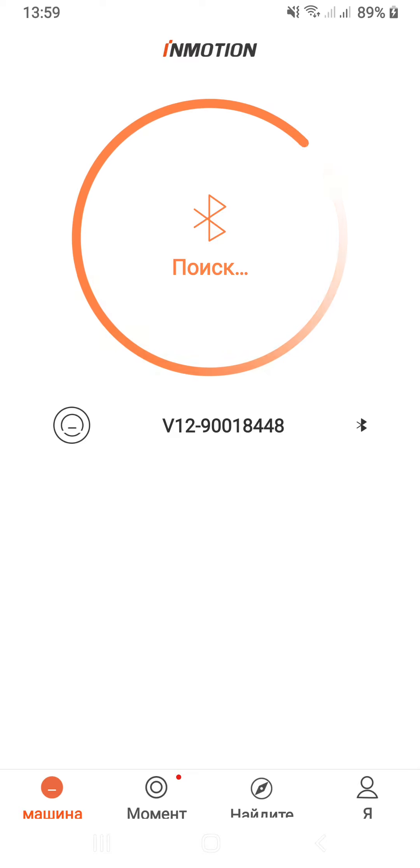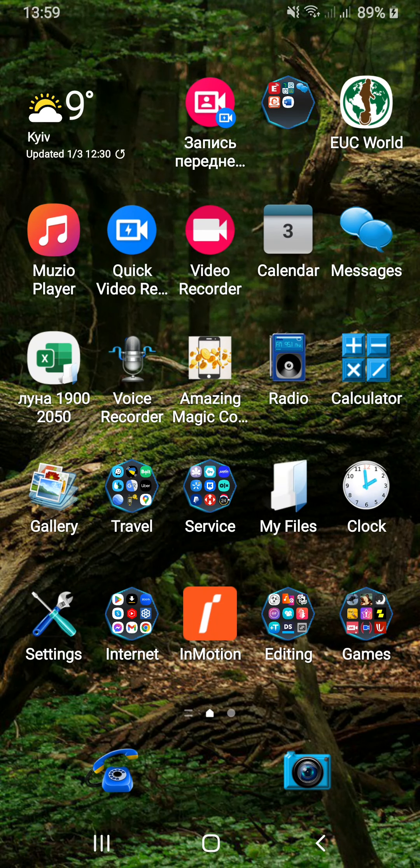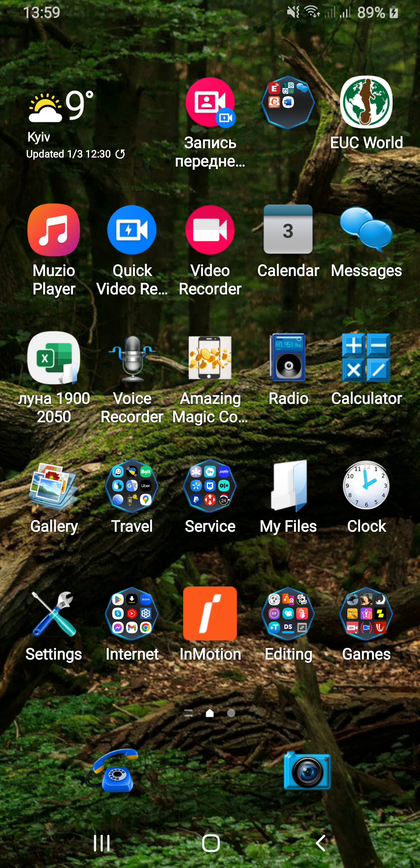Still doesn't work. I don't know how to fix this problem, how to fix this situation. Okay, if I turn on another native application, EUC World, I can connect immediately.